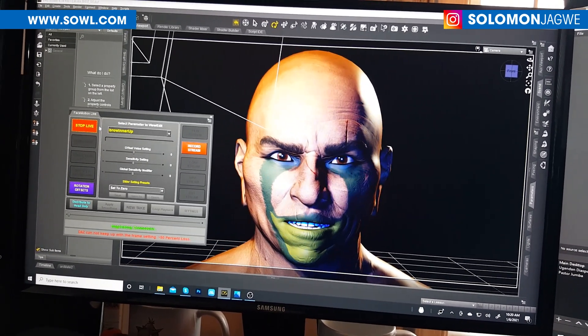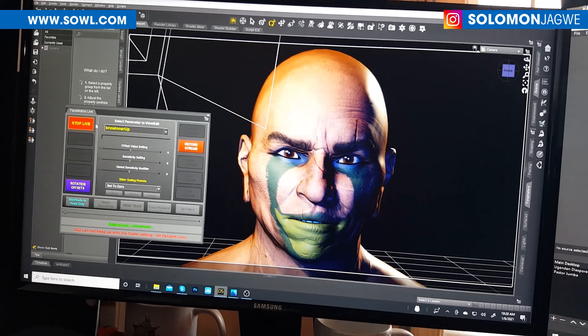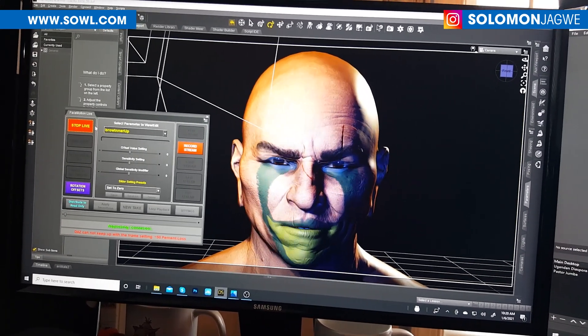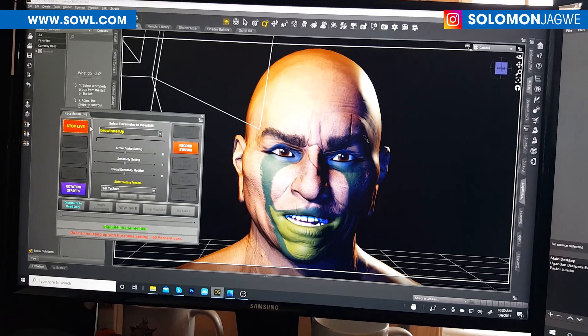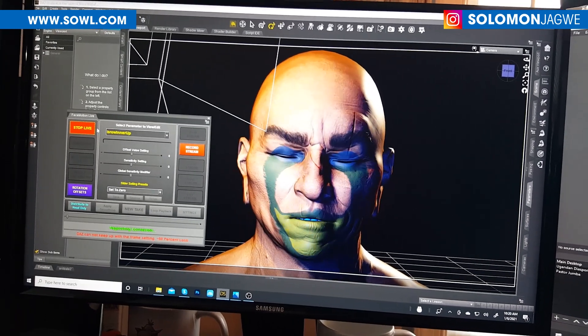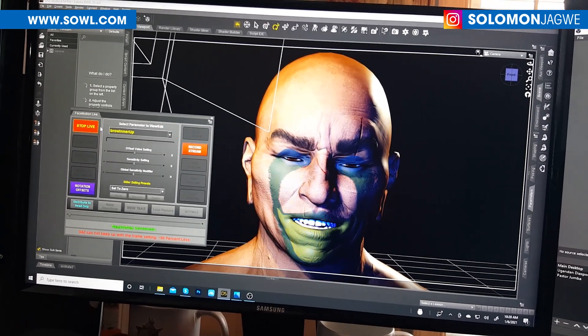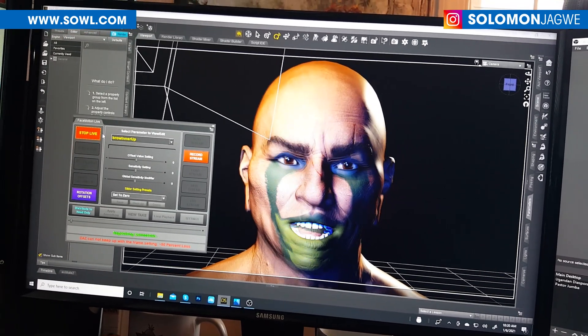I can't say exactly when it's going to be available on the DAZ 3D marketplace, but from talking to the developer, he's made a lot of progress — he's been testing this for a long time — and it's finally made available now.